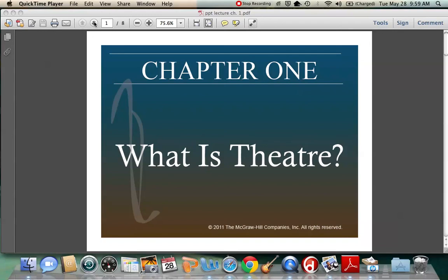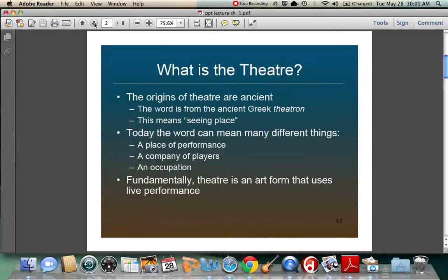Hi, this is Kathleen and welcome to the first narrated slideshow for the chapters. These are narrated versions of some slides with broad information about the chapter, just to reiterate some of the main points. Not all of the information on these slides will be in the quizzes — you'll still need to read the textbook. There are some great photos in the textbook as well. This is just a supplement to hopefully clarify a couple of things.